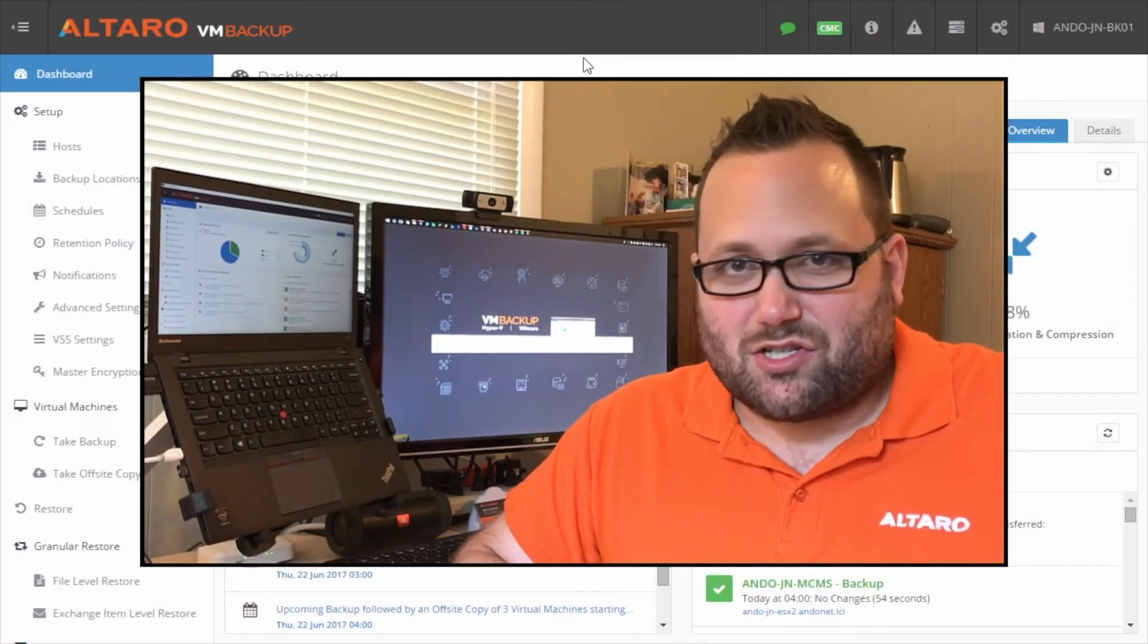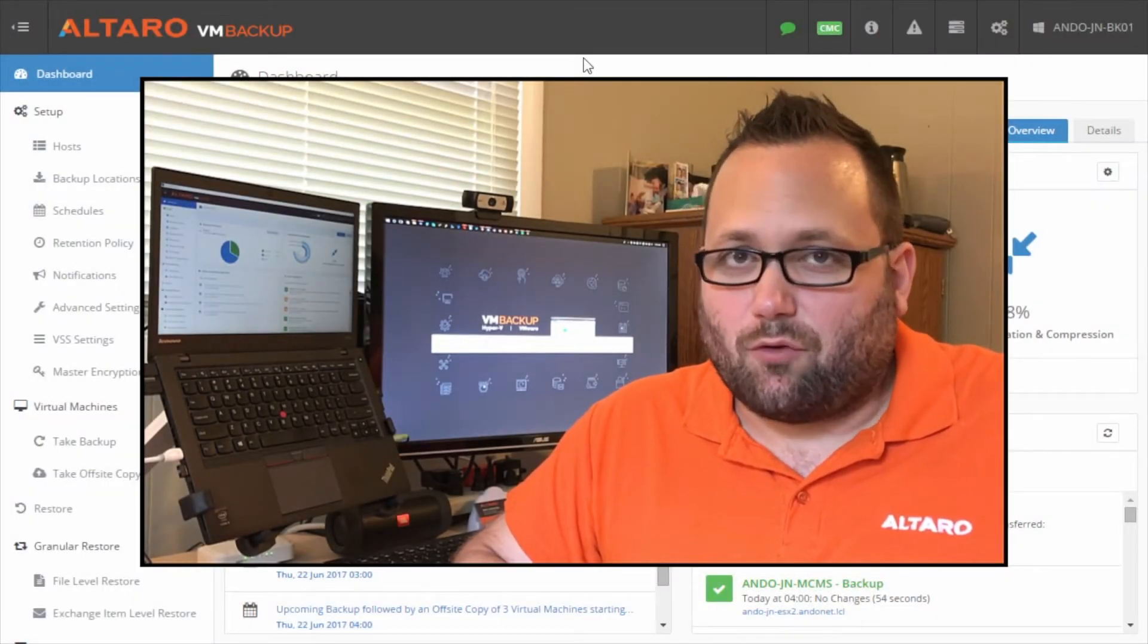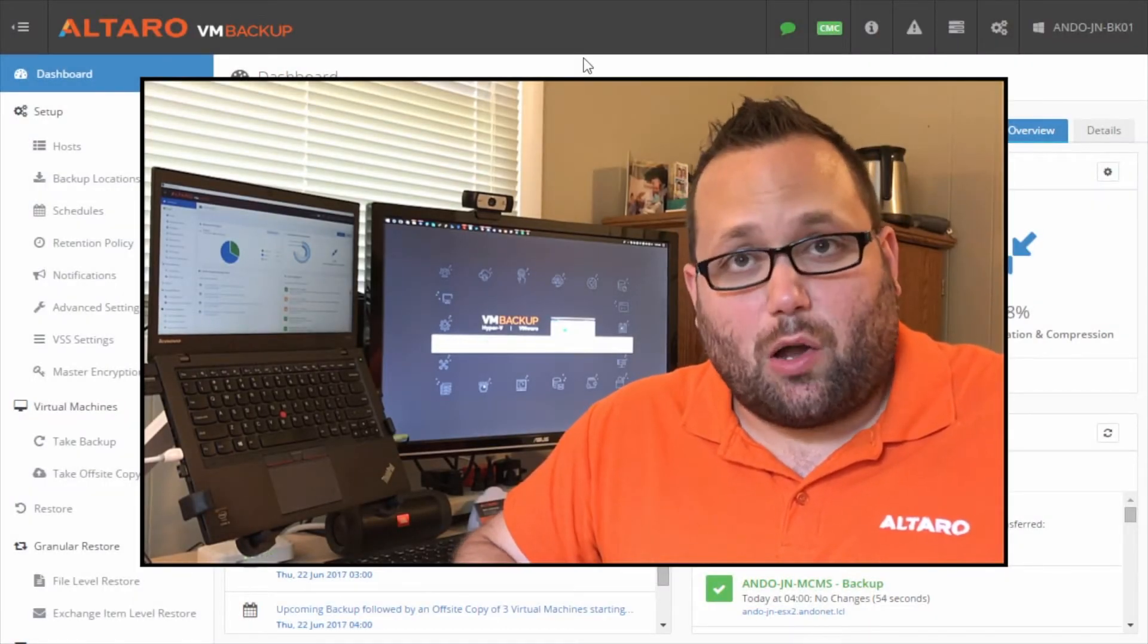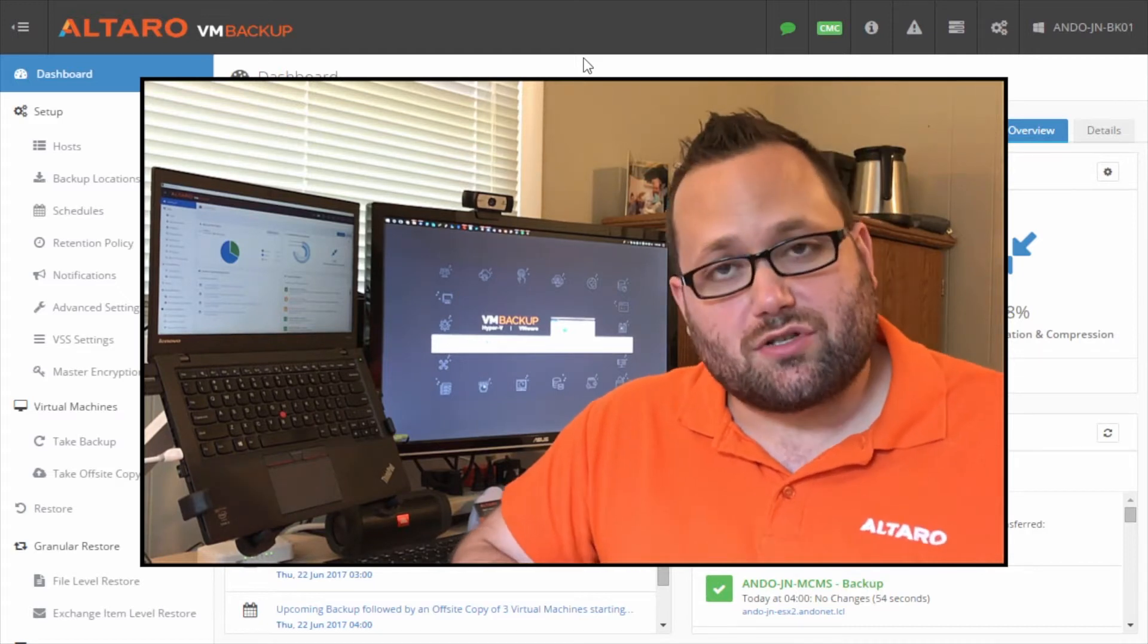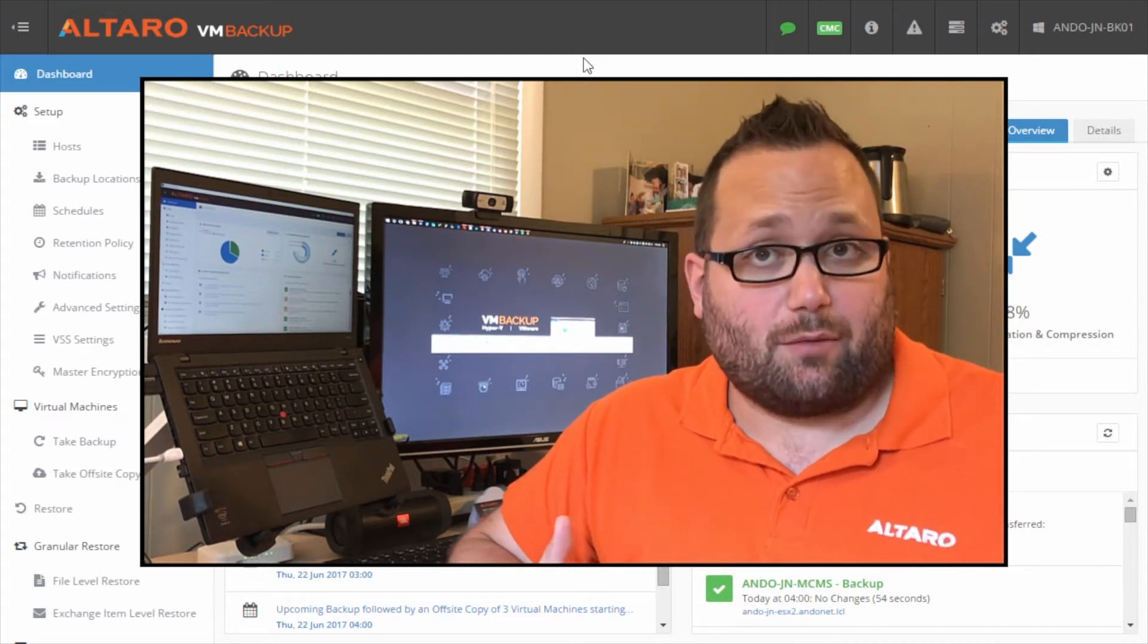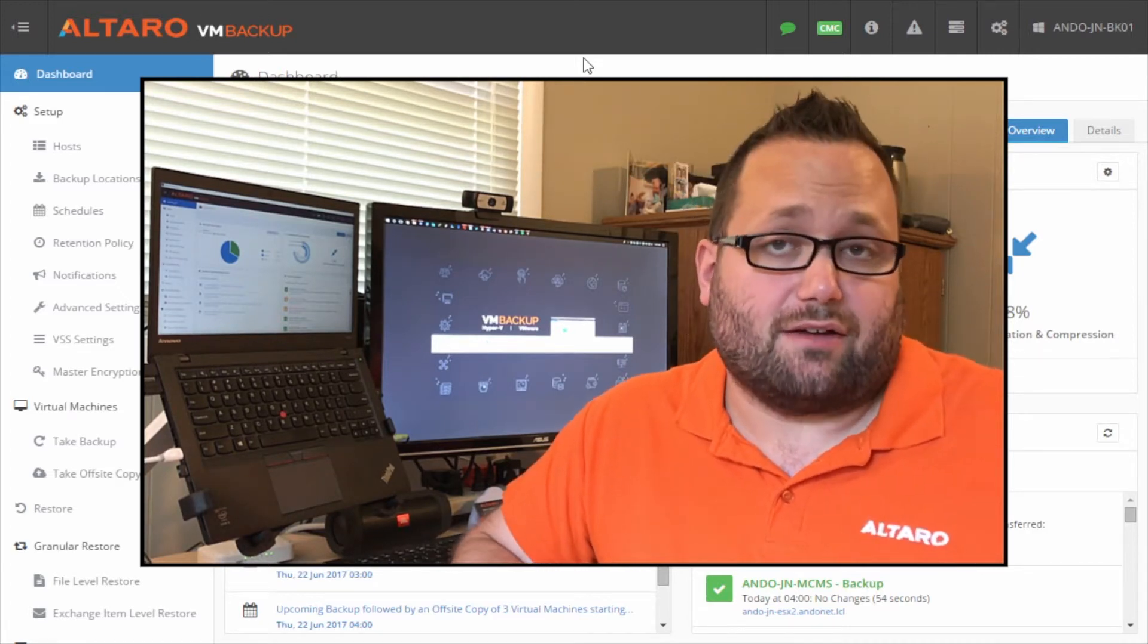Hey everyone, Andy Sirwich with Altaro Software. In this video I want to talk about one of our new great features in Altaro VM Backup version 7.5.